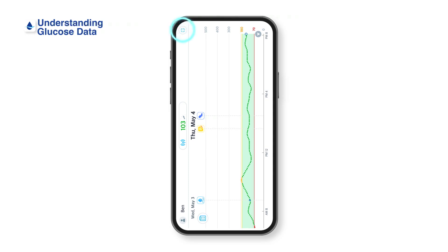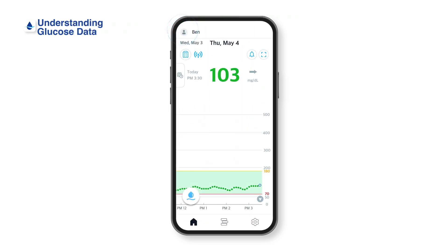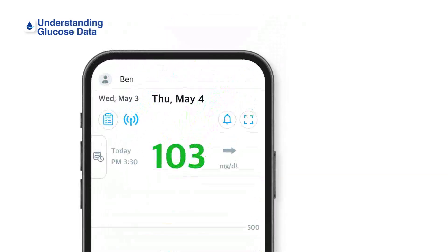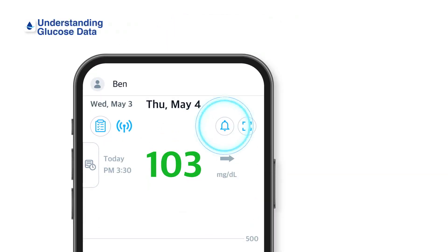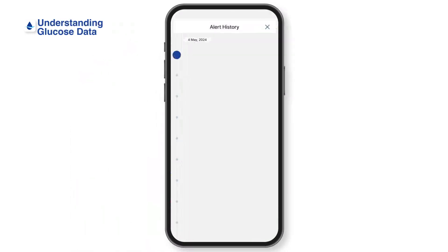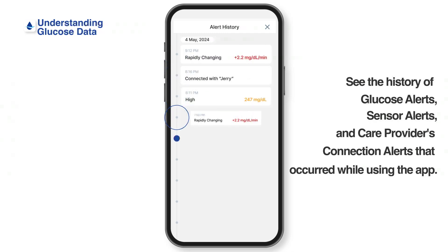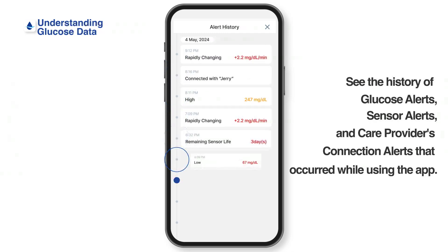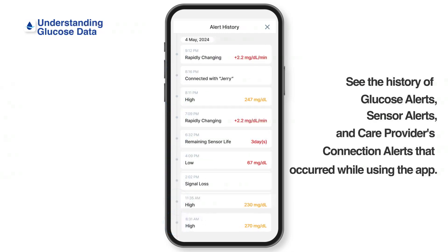You can find out more details on alerts by tapping the bell-shaped icon in the upper right corner of the home screen. You can see the history of glucose alerts, sensor alerts, and care provider connection alerts that occurred while using the app.